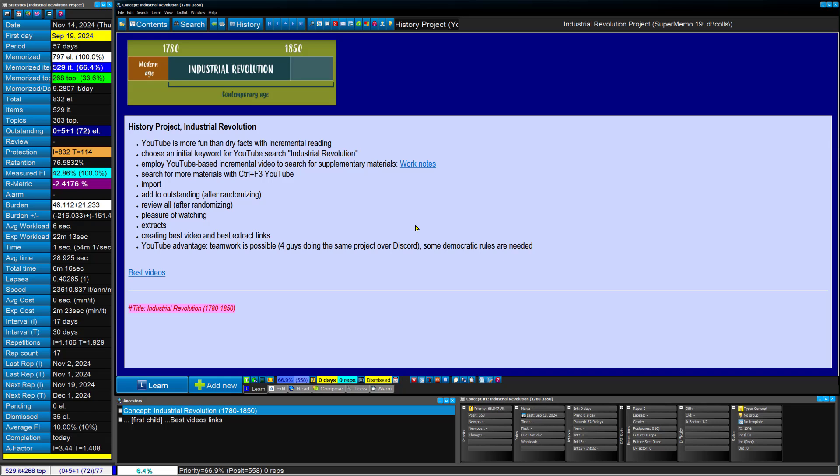But there's one thing which distinguishes YouTube learning and SuperMemo from incremental reading. In teamwork, we can work much together. If you find sufficiently democratic rules, we can take four guys working together on a single project. Watch together. Have fun. Discuss. Extract together. I mean, one needs to operate a keyboard. The rest are just passive watchers and commenters. But it's possible. You can use Discord for that or any other application that makes it possible to work in teams.